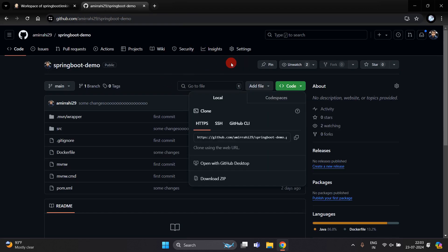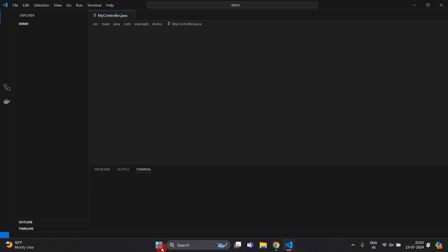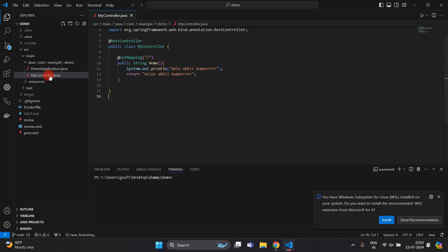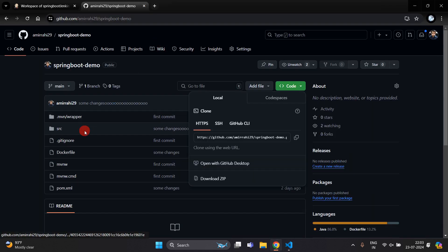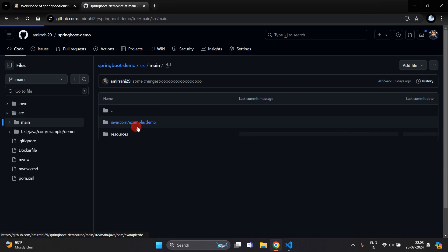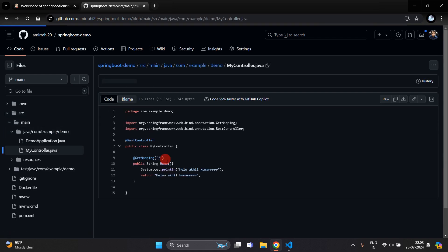I am going to clone this project into my system and open it in Visual Studio Code. This is the project, and this is the controller — here you can see we have a 'Hello Akhil Kumar' message.